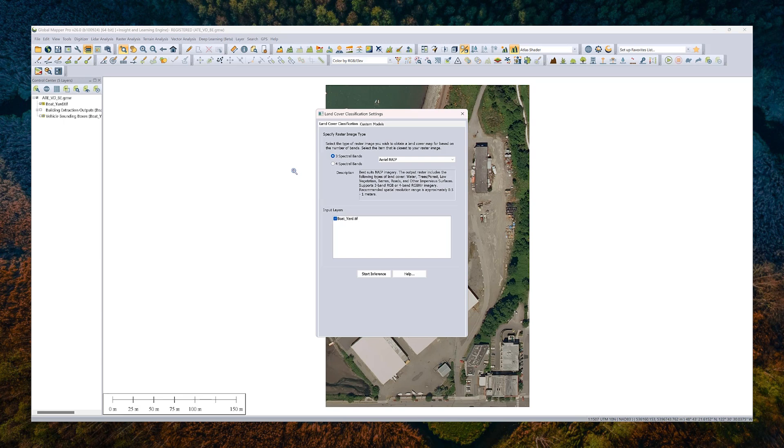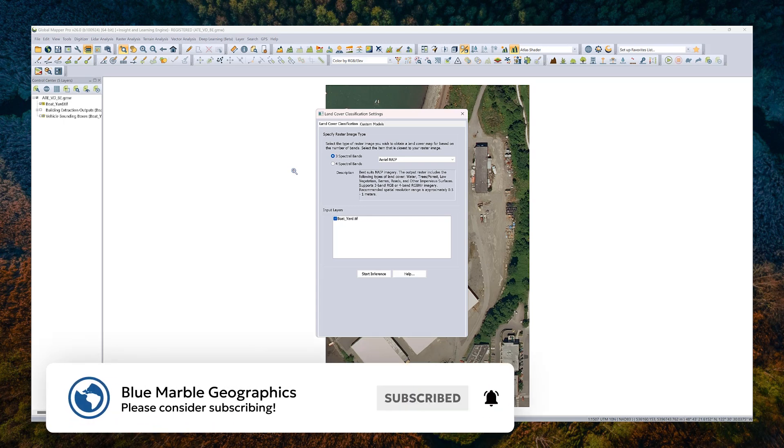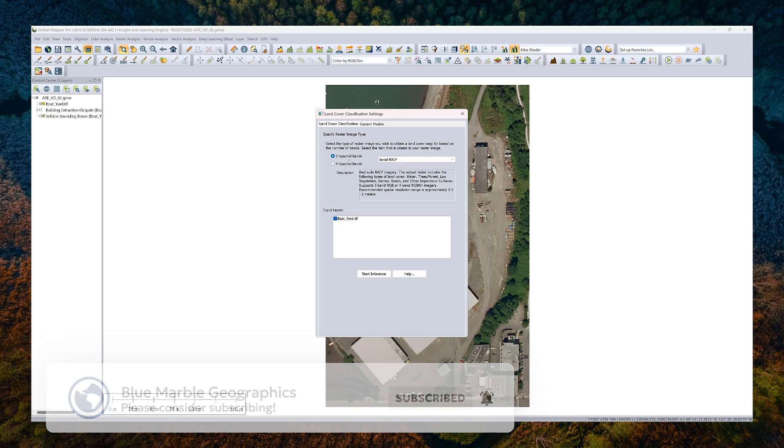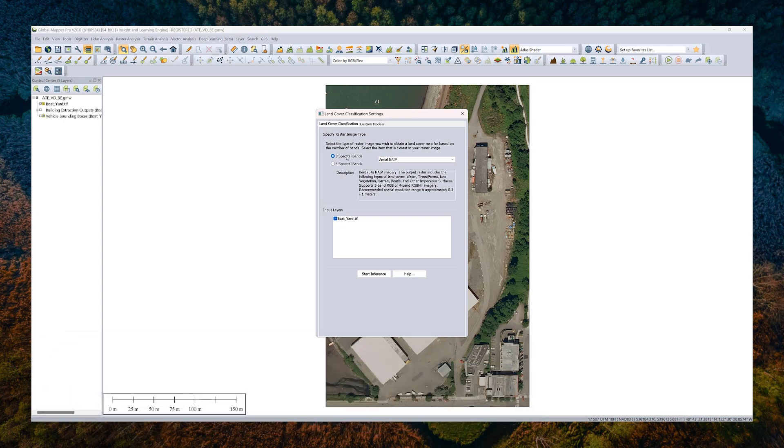So to start, first thing I'll do is go ahead and launch the land cover classification tool. Most of these tools have very few settings. One of the perks of deep learning trained models is that most of the work goes in on our end when we create them. And then when you run the process, there's not much to choose here. So we support either three or four band imagery. The tool should pick up on what you have loaded correctly. And then you can just go ahead and click start inference.